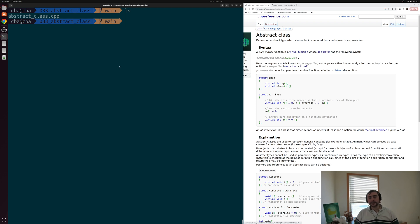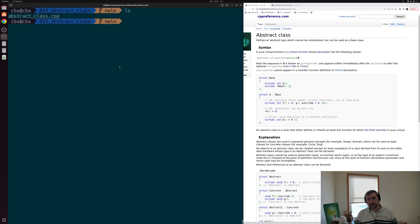Hey everyone, I'm Nick and this is C++ from Scratch. In this episode of the series we're going to be talking about abstract classes.